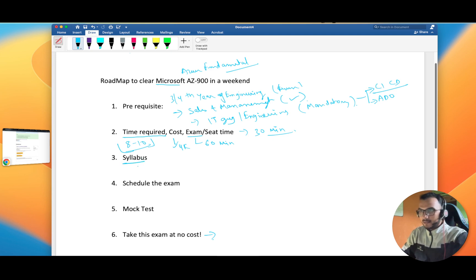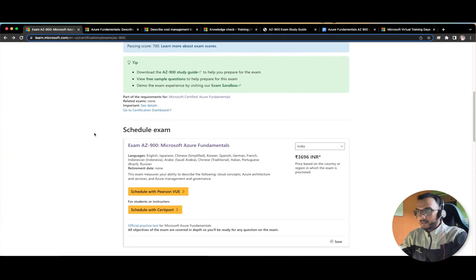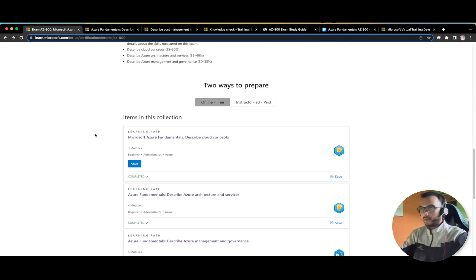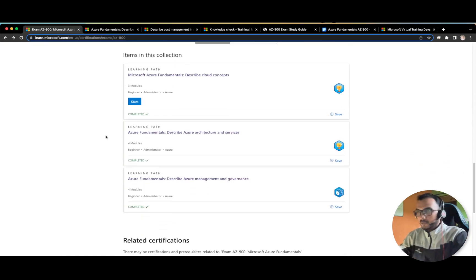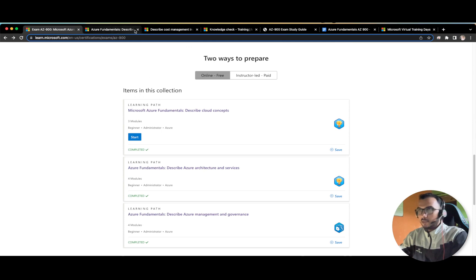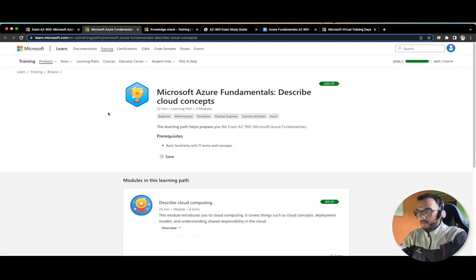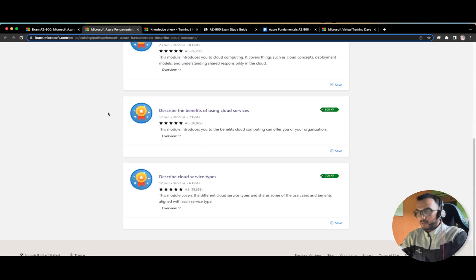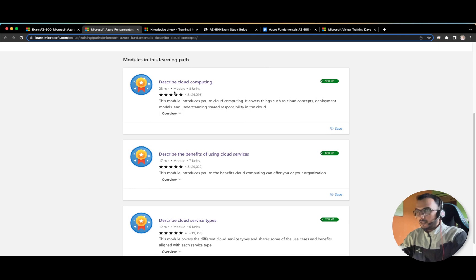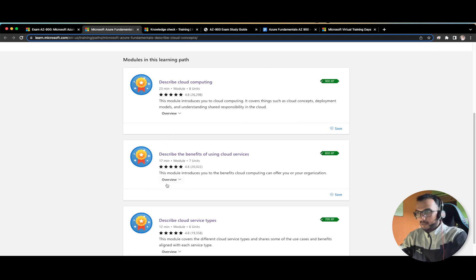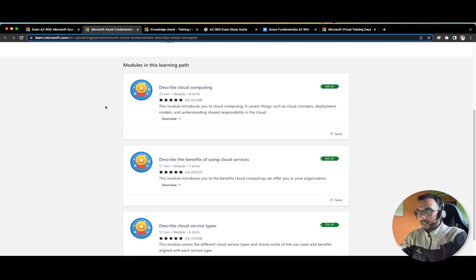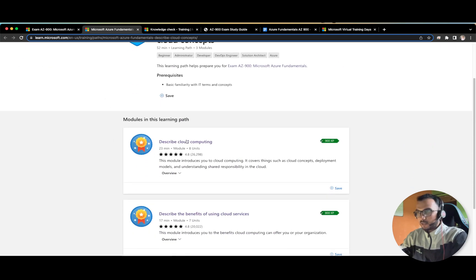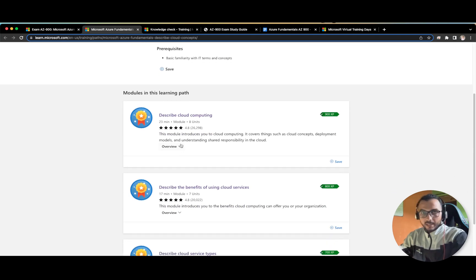Now coming to the syllabus, this is the most important part. The whole syllabus is divided into three modules, so let us try to cover one by one. Let me close these tabs and open it again. In the first module you have three sub parts. If you just read it, you can yourself calculate that 23 minutes, 17 minutes, and 12 minutes, so almost in one hour your first module will be completed. In the first module, this is the basic cloud computing - the deployment models, why you actually need cloud, benefits of using cloud services.